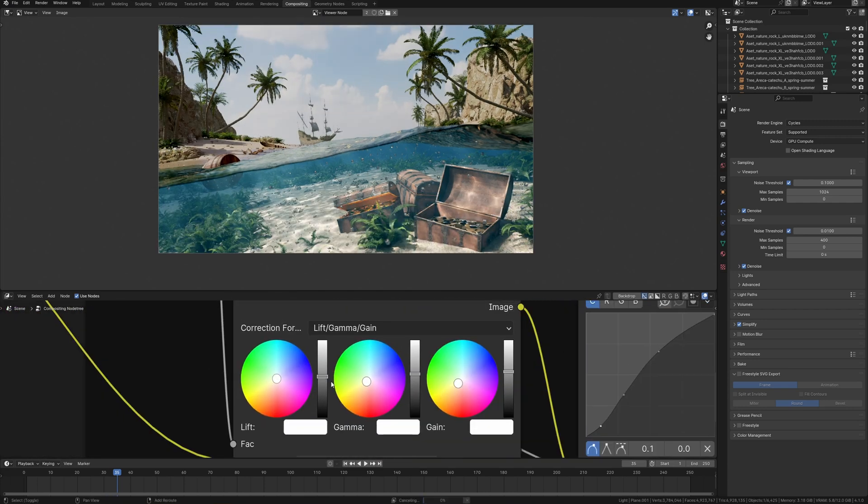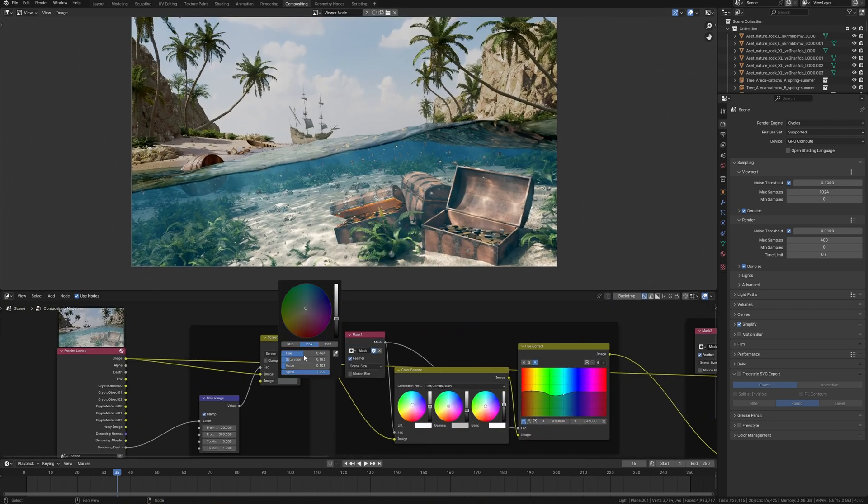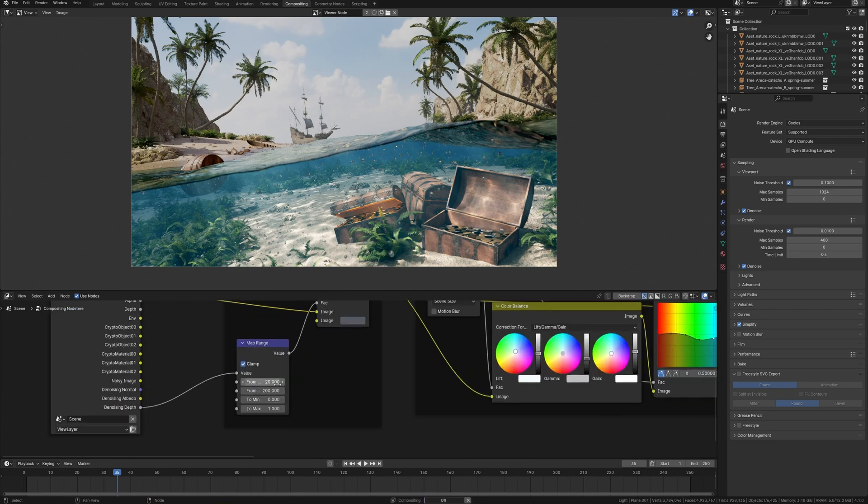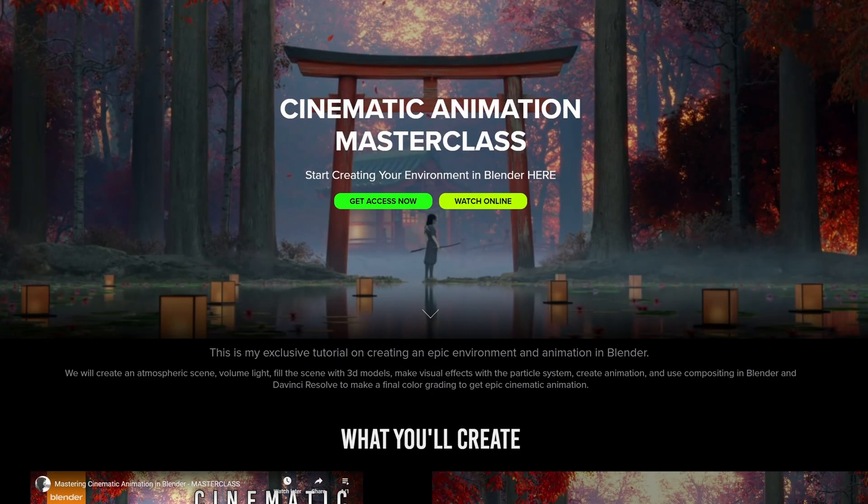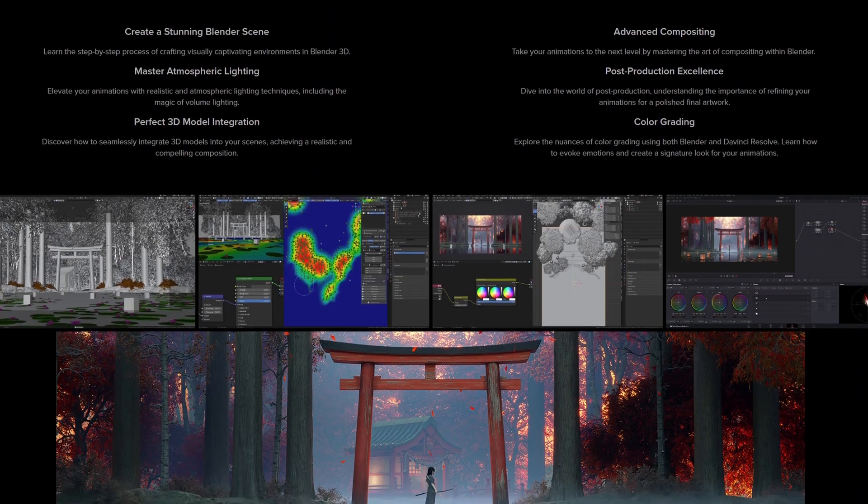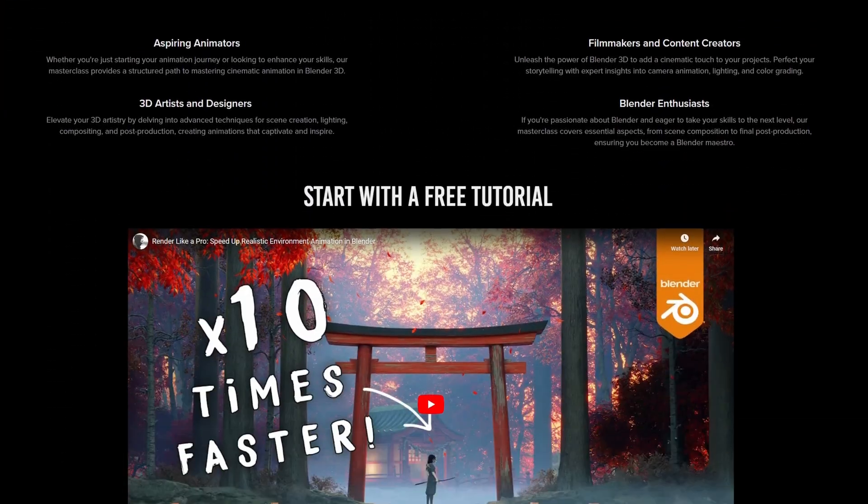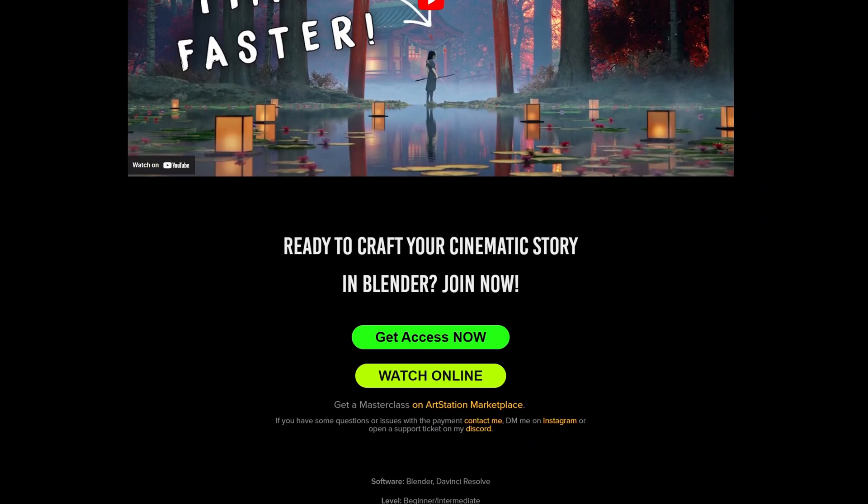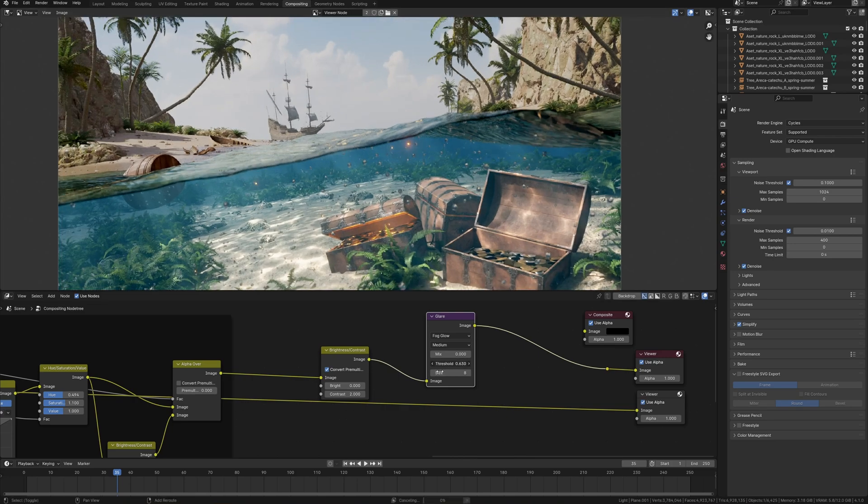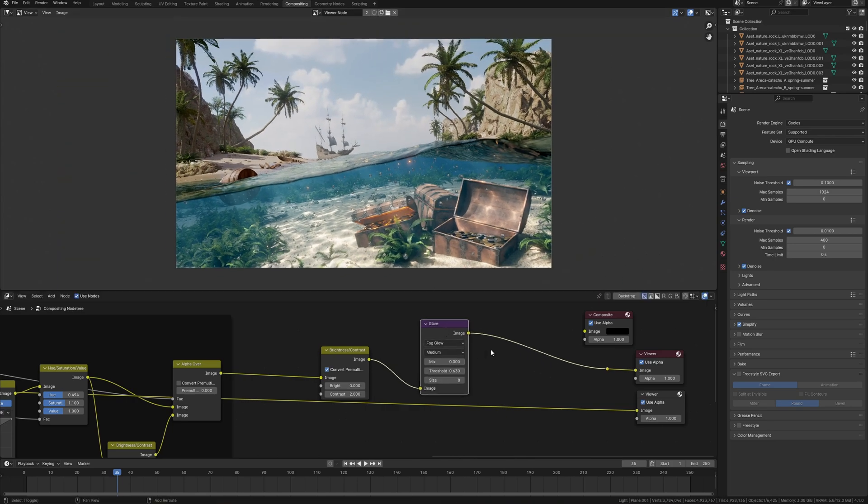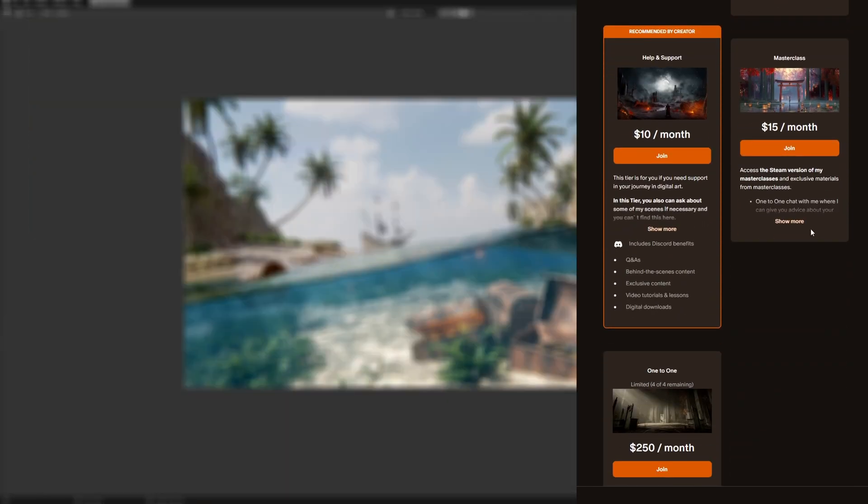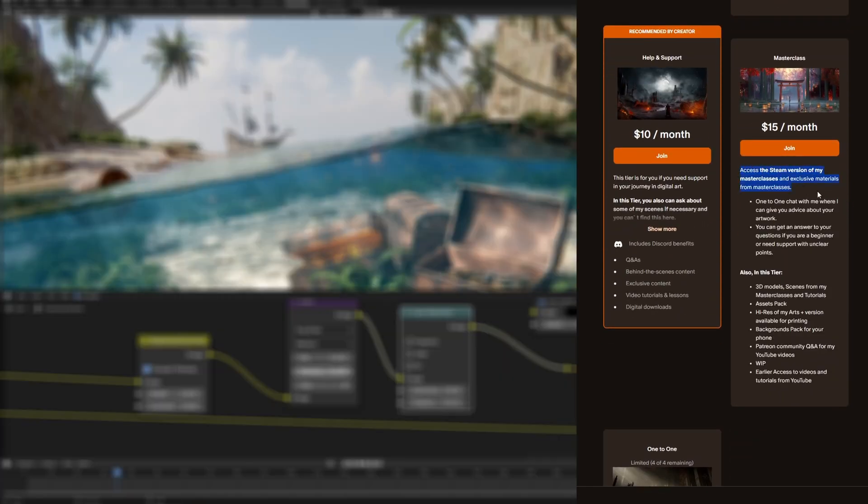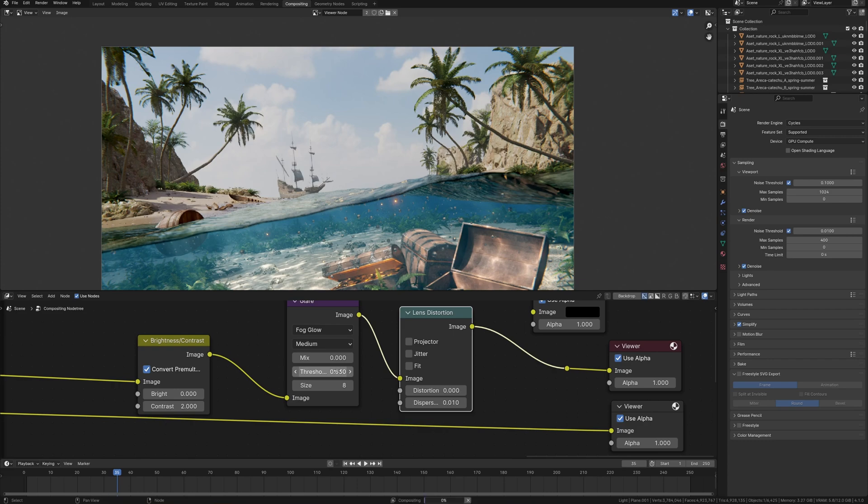Don't forget that you can always download these and other scenes from my Patreon and understand the details. By the way, if you want to pump your skills into 3D and learn how to create similar cinematic artwork using free tools, I have a masterclass for you where I show you all the process of creating cinematic animation from the beginning to the stunning results step by step. Link in the description. And so, for those who watched this video to the end, I have a small life hack. You can get access to all of my masterclasses on Patreon by subscribing to masterclass tier at a lower price.